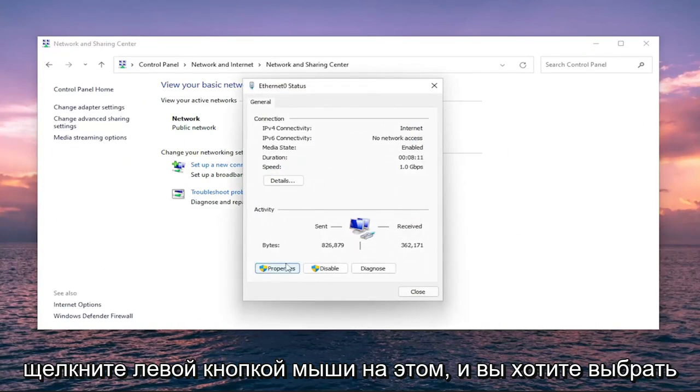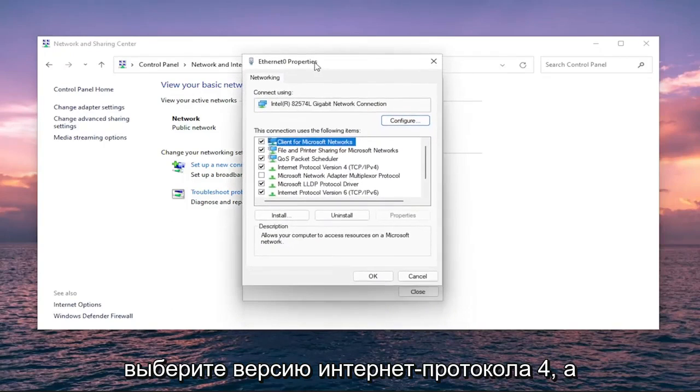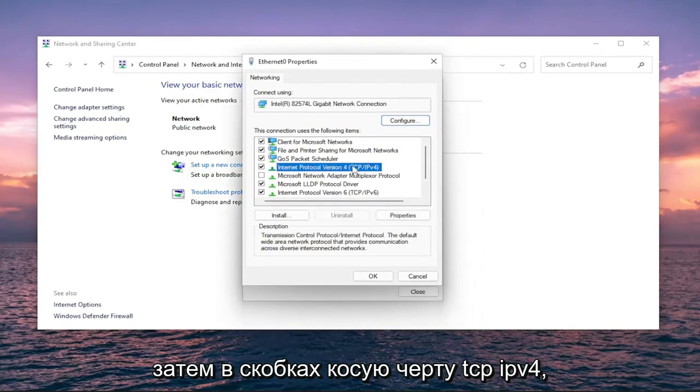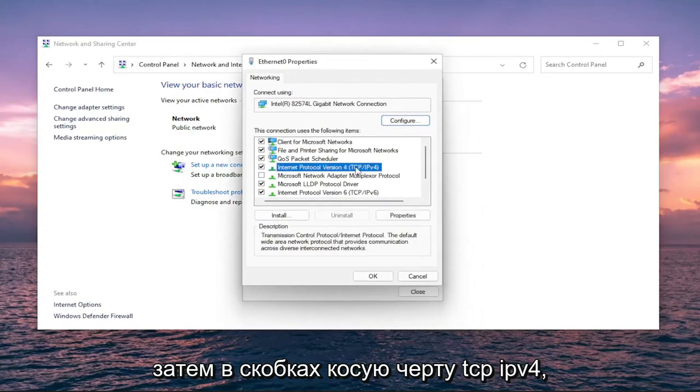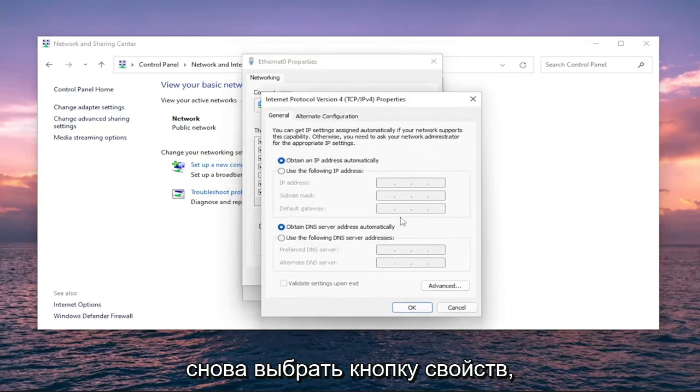Select Properties. Then select Internet Protocol Version 4 (TCP/IPv4). Select the Properties button again.